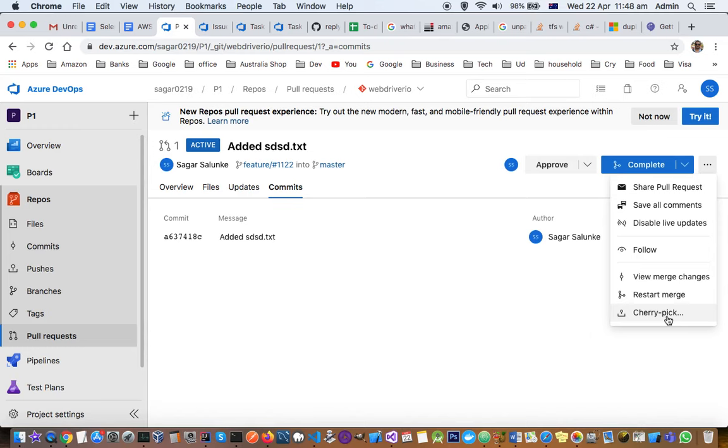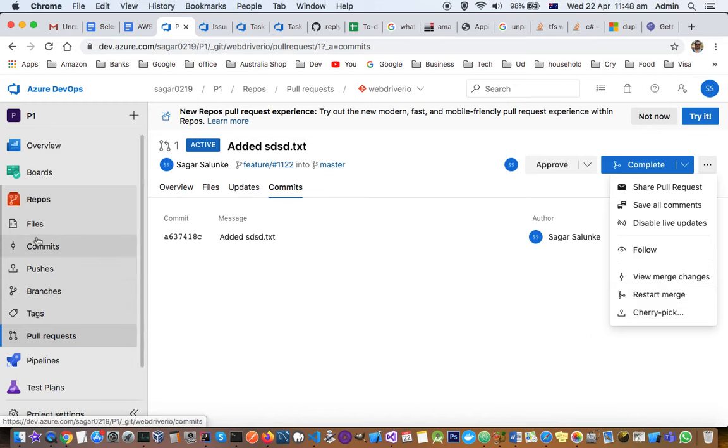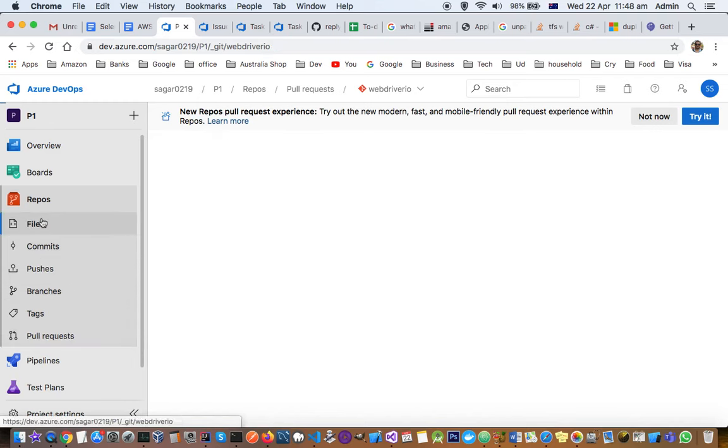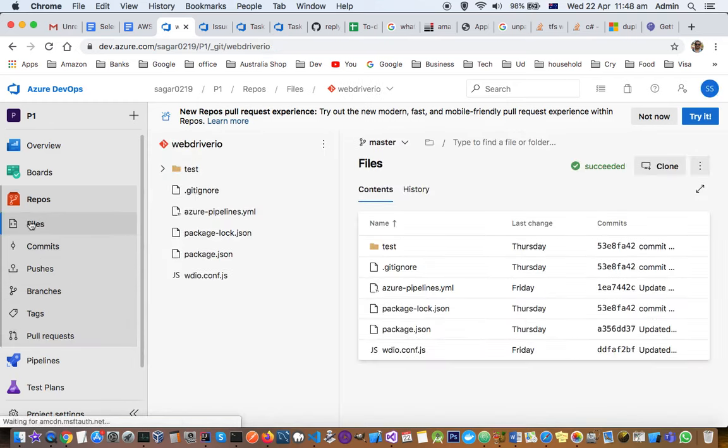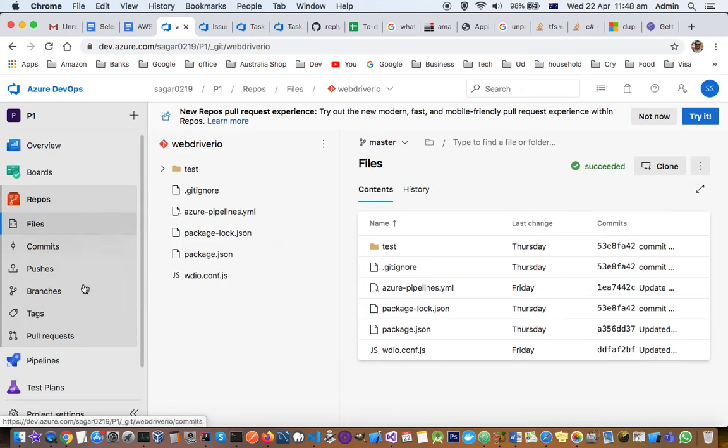For example, if you've done four changes in the pull request and just want to pick one change, that's possible from cherry pick. All these possibilities are there, and it's a very good user interface. I'm very happy with and comfortable with this repository section in Azure DevOps.